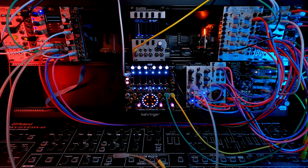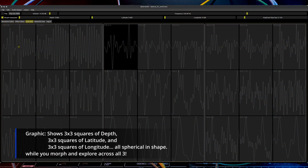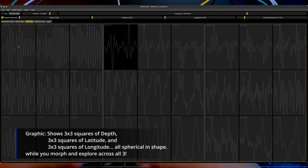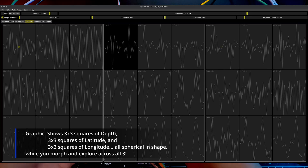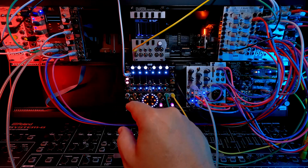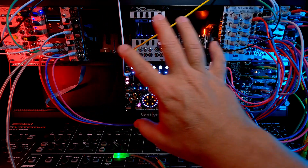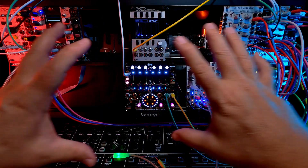A really good visual representation of the 3x3x3 or 27-wavetable sphere is to look at the actual editor itself, because you can then see where you're going on an X-plane, a Y-plane, and then you're kind of traversing all three.